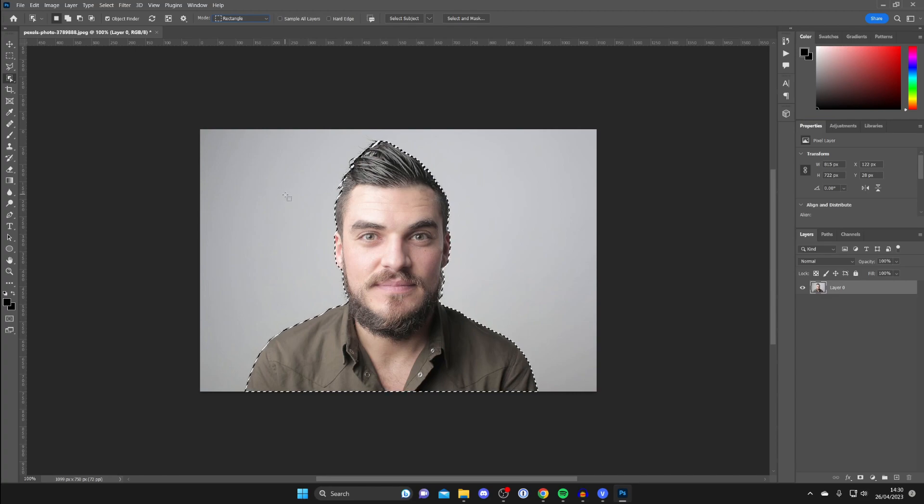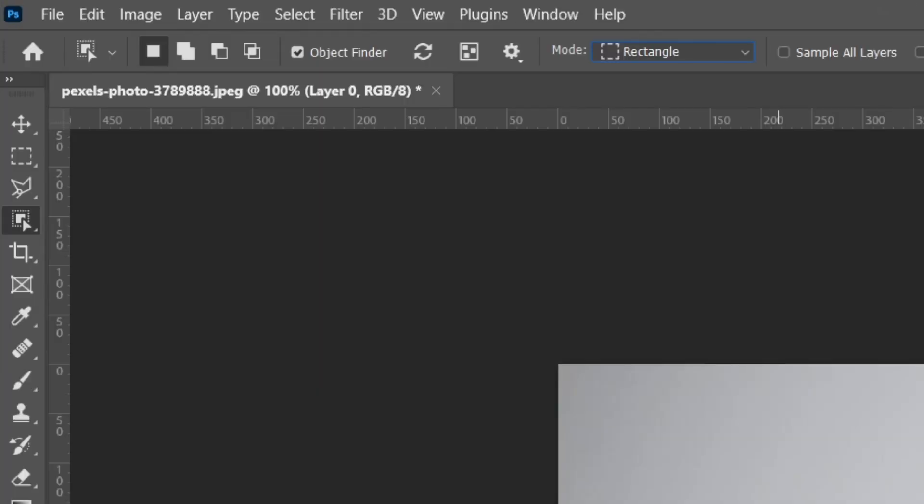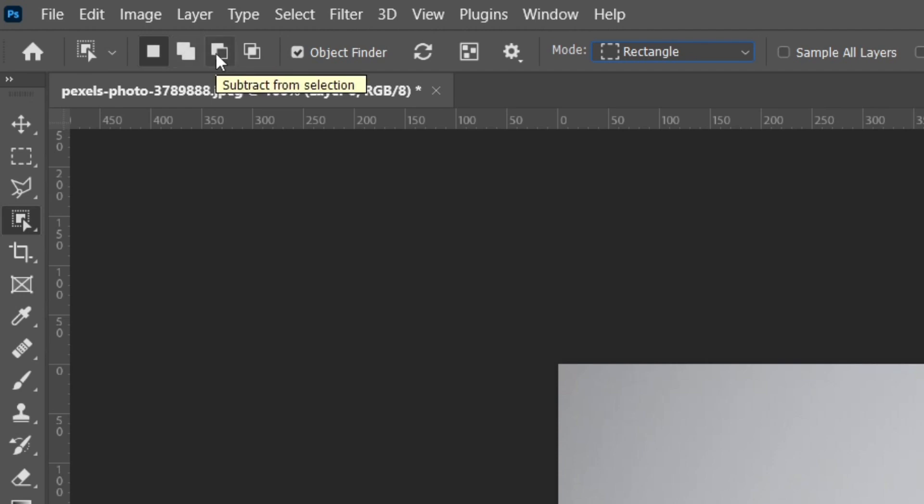If you think that it's missed something or it's selected too much, then what we can do is go to the top left and we've got these options here. This tool here is Add to Selection, and then we've got Subtract from Selection as well.